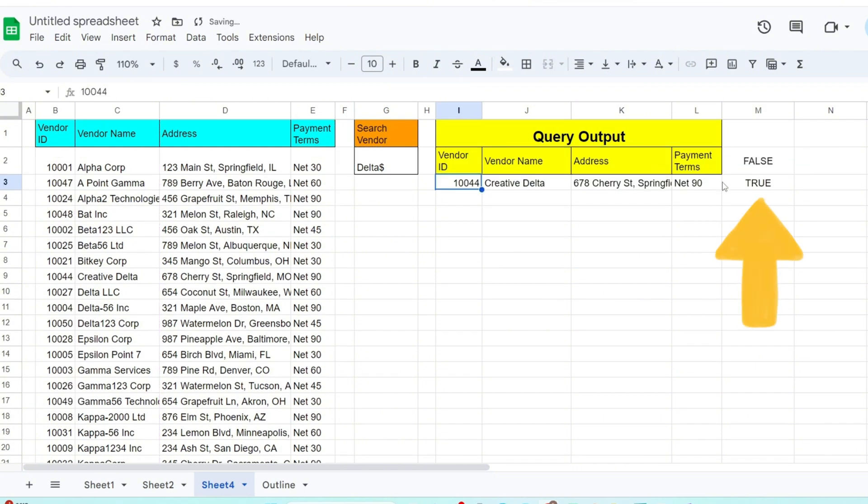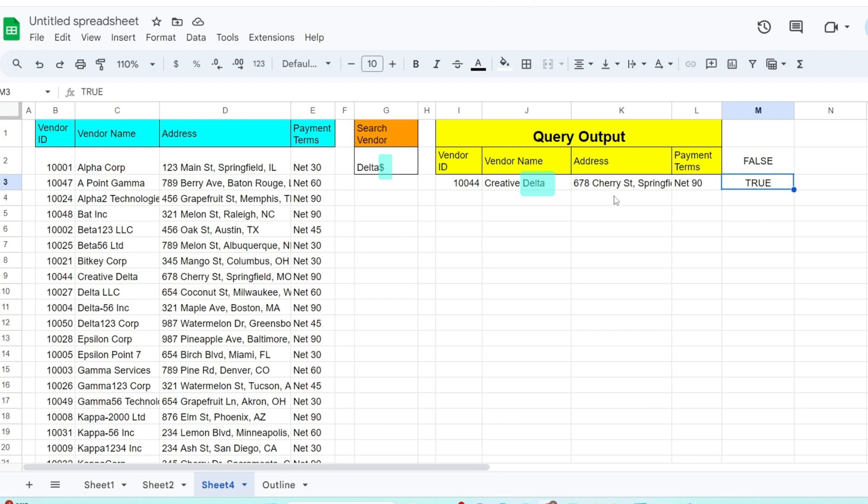The fifth column produces a value of true because a match was found. It returns the record that ends with the word delta because our search pattern in G2 has a dollar symbol on the end.